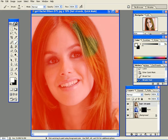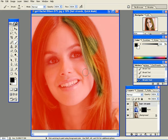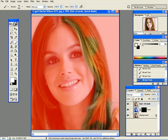If I paint in white I would be adding to my selection, so I'll be selecting the hair. If I do change the color with Hue/Saturation, for example, it would affect the face. So here I'm pressing X to invert the colors, and X again. Remember that I'm using a very soft brush.